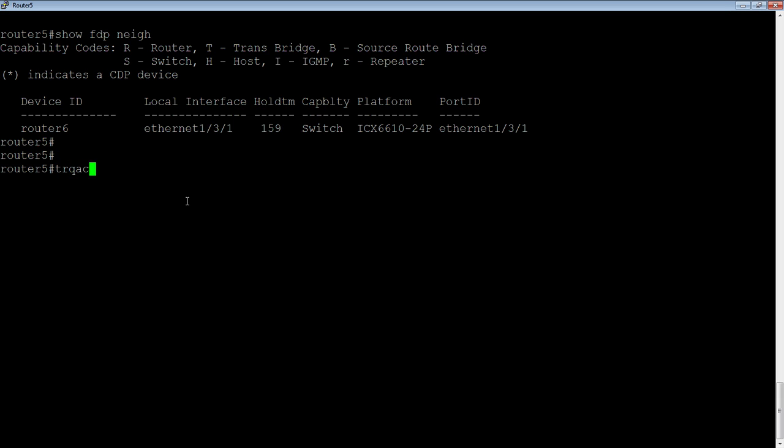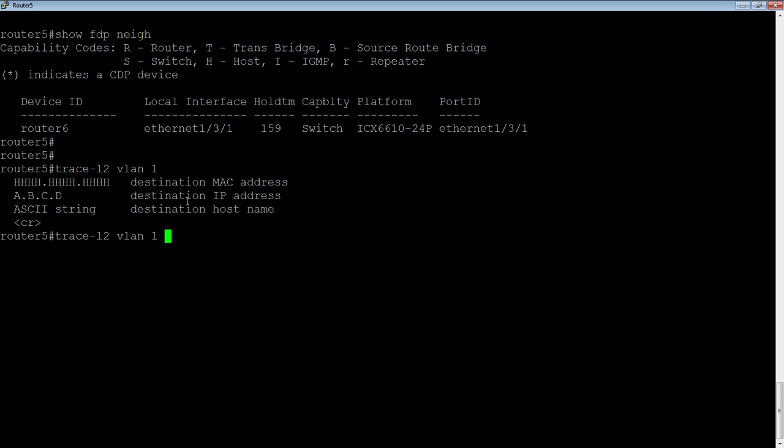we just do a trace-l2 VLAN. And then we have to specify a VLAN number here. So we're going to use VLAN 1, the default VLAN. And then, lastly, so it's asking me either for a destination MAC, a destination IP, a destination host name, or just hit enter and let it probe the entire VLAN. So that's what we're going to do at the beginning.